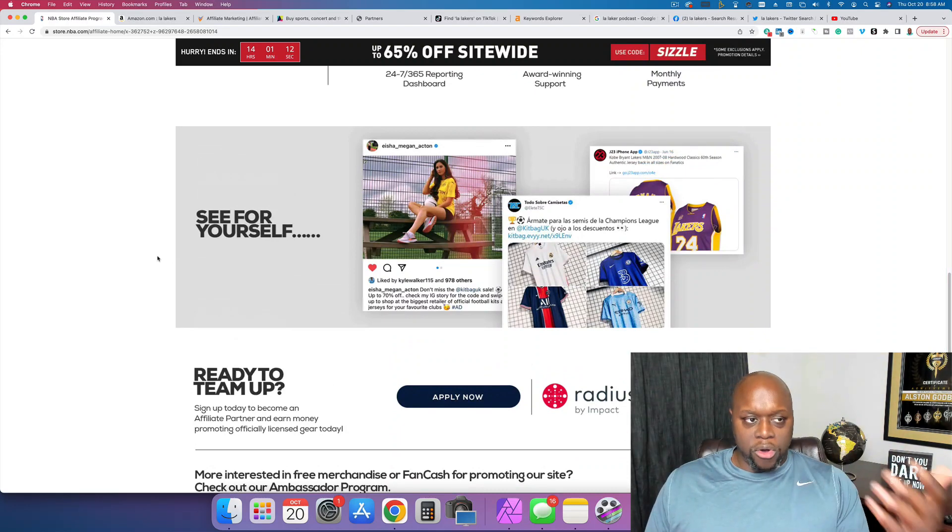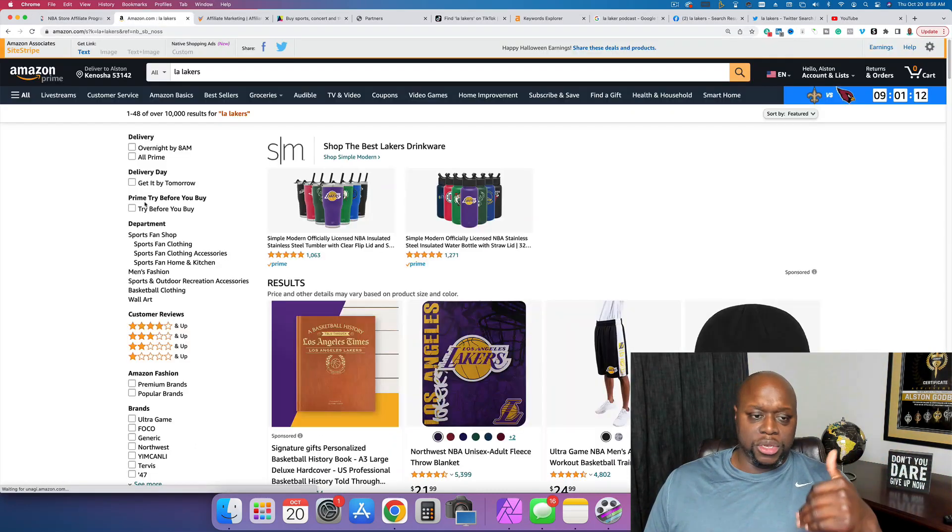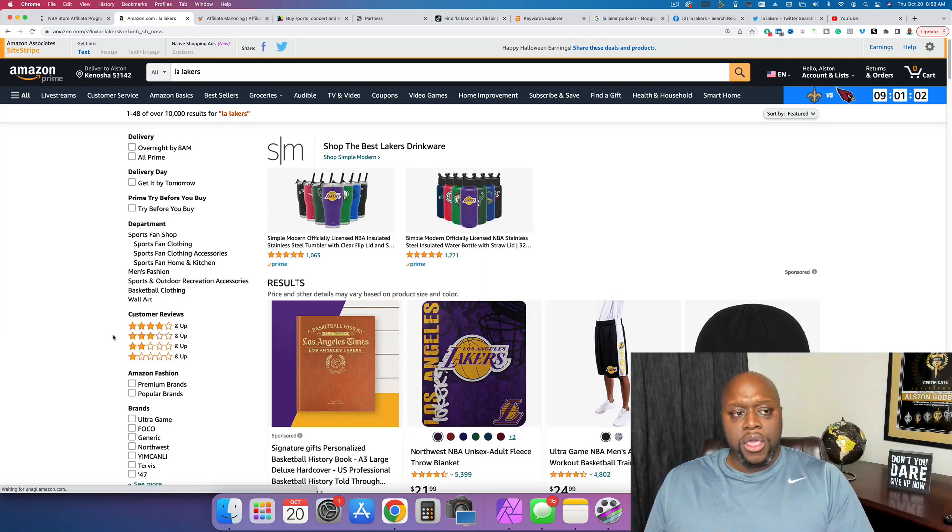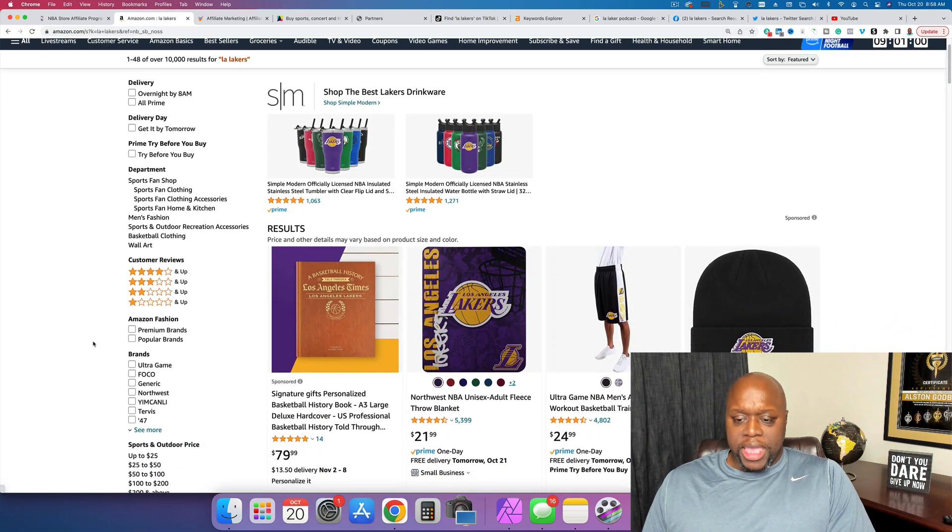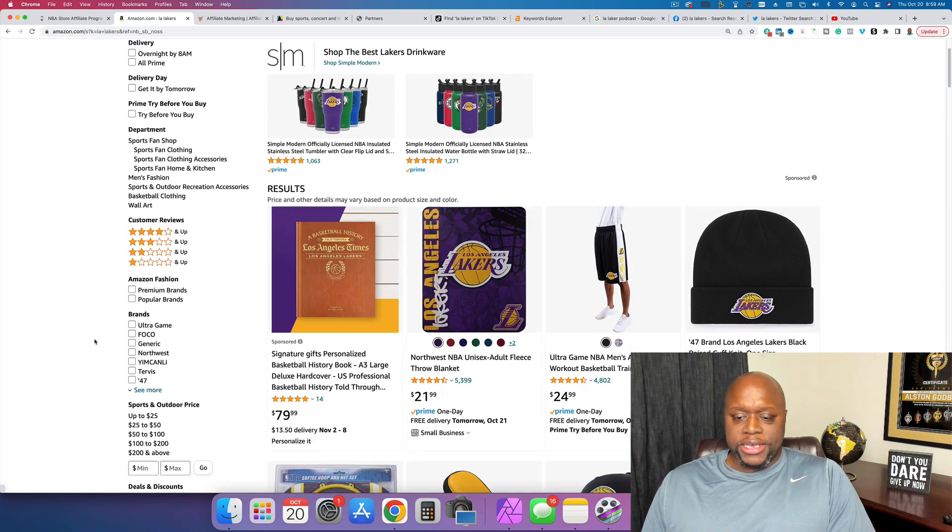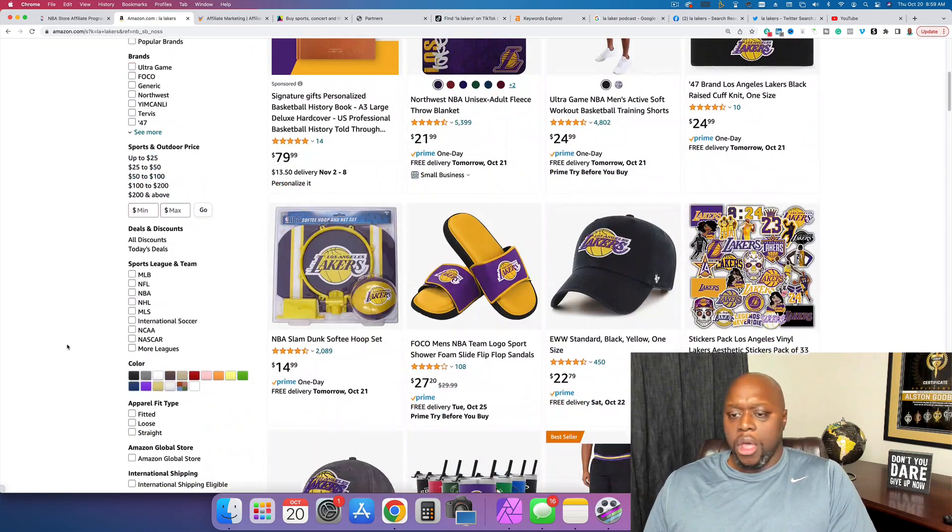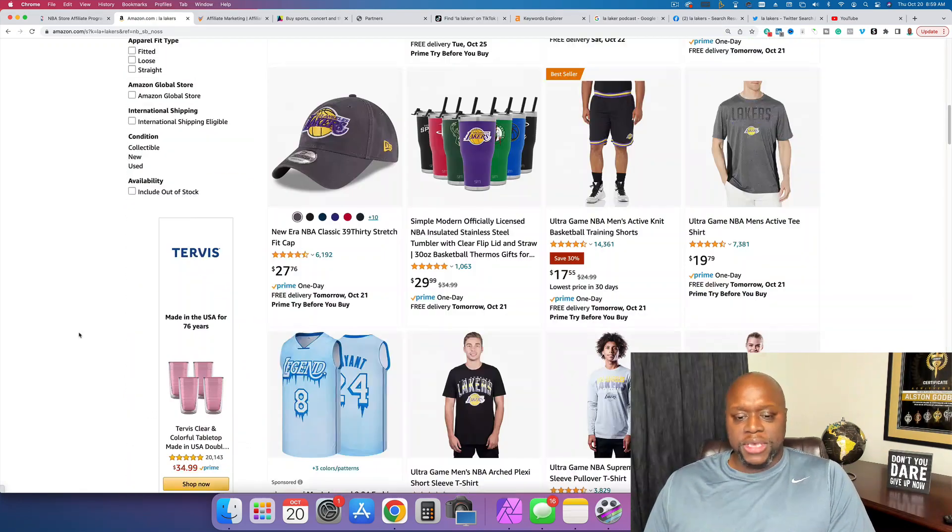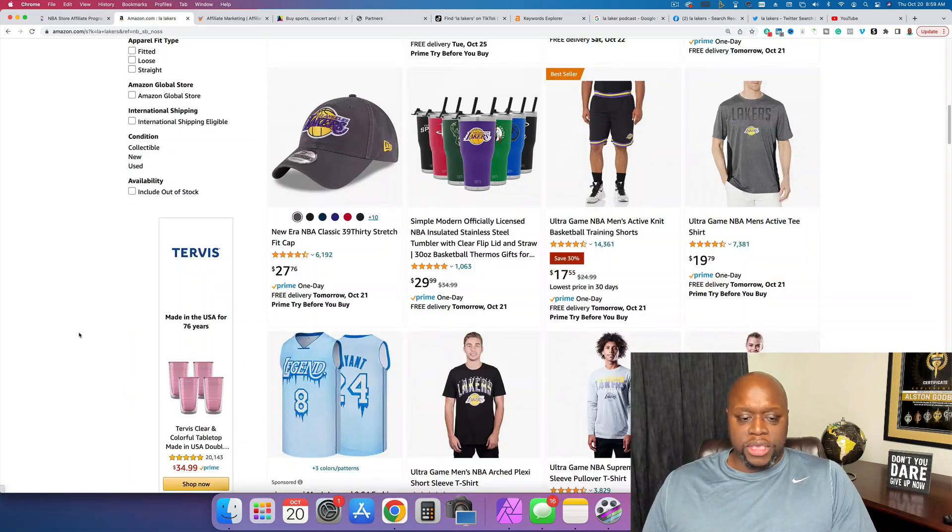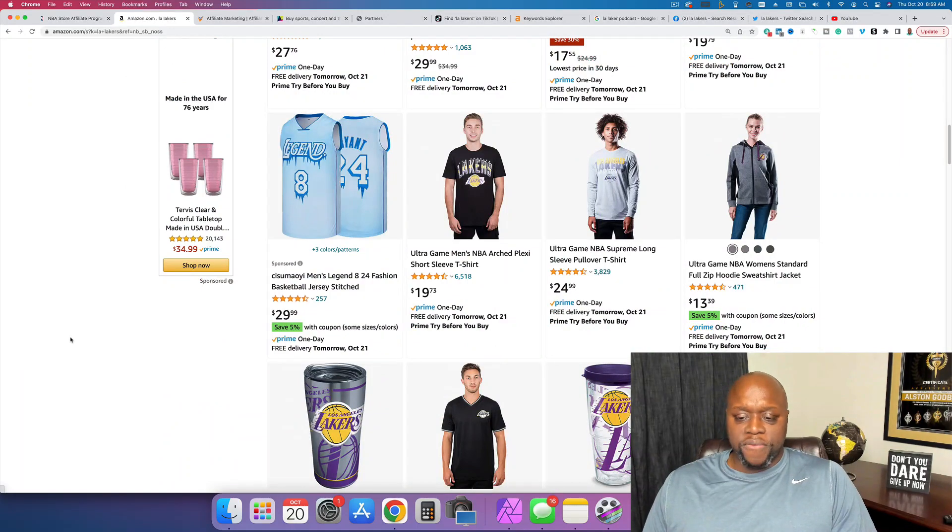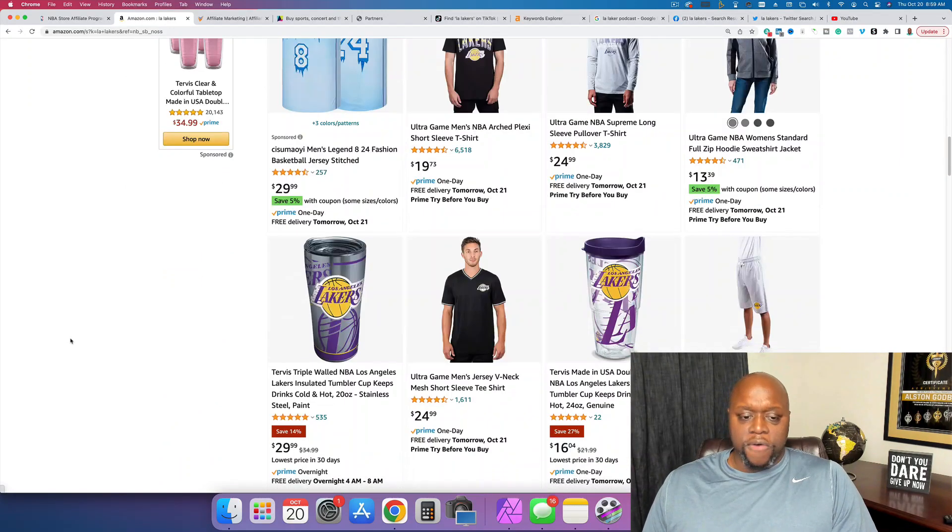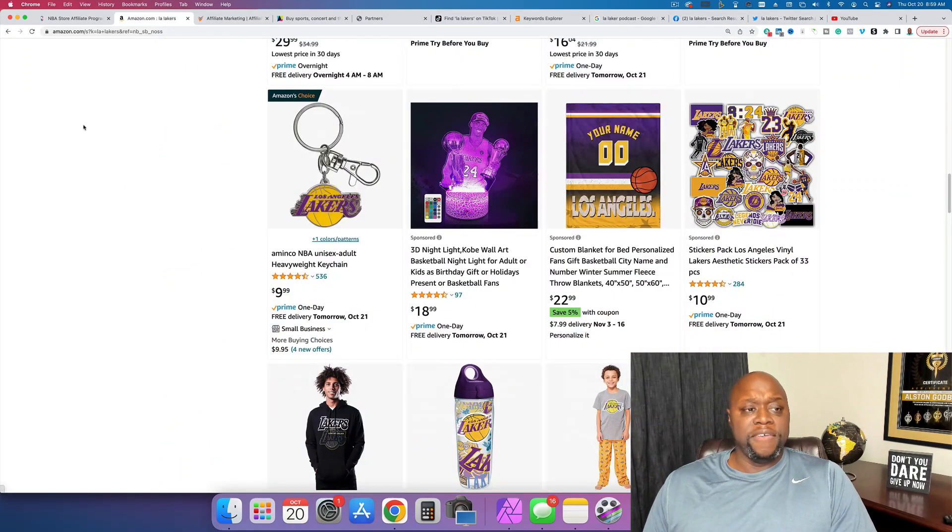Let's say you don't get accepted into the NBA affiliate program. There's other options. You can also do the same thing with Amazon. Amazon also has an affiliate program and you can promote all sorts of stuff that you find on Amazon. Again, you'll get paid a commission or a percentage of the sale for any products or services that you recommend.